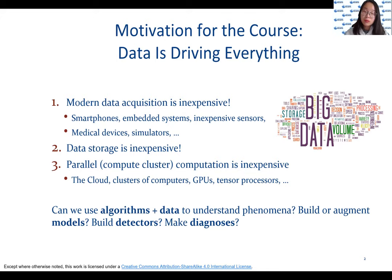This increased ability to collect, store, and process data has led to a revolution in how we do things in almost every field — from biological science to social science, humanities, political science, policy, marketing, and so on.